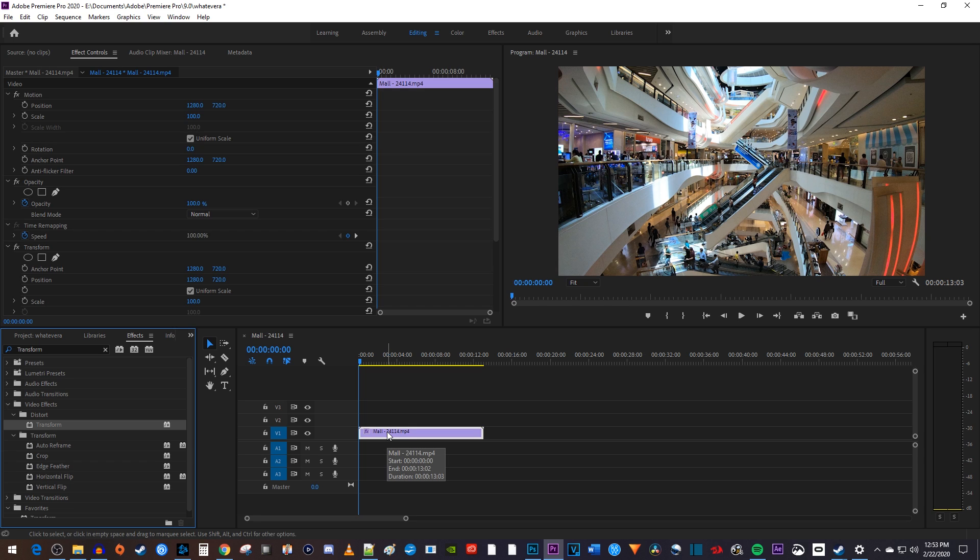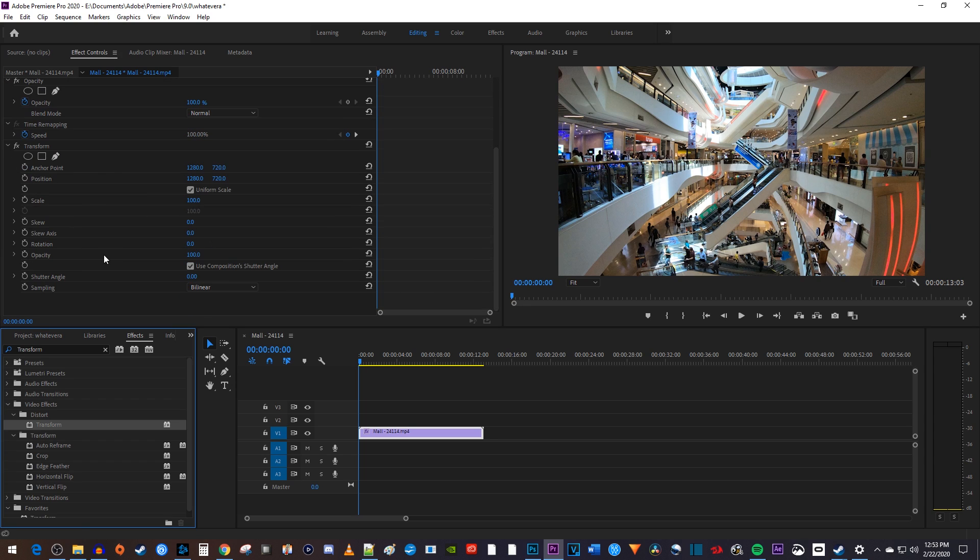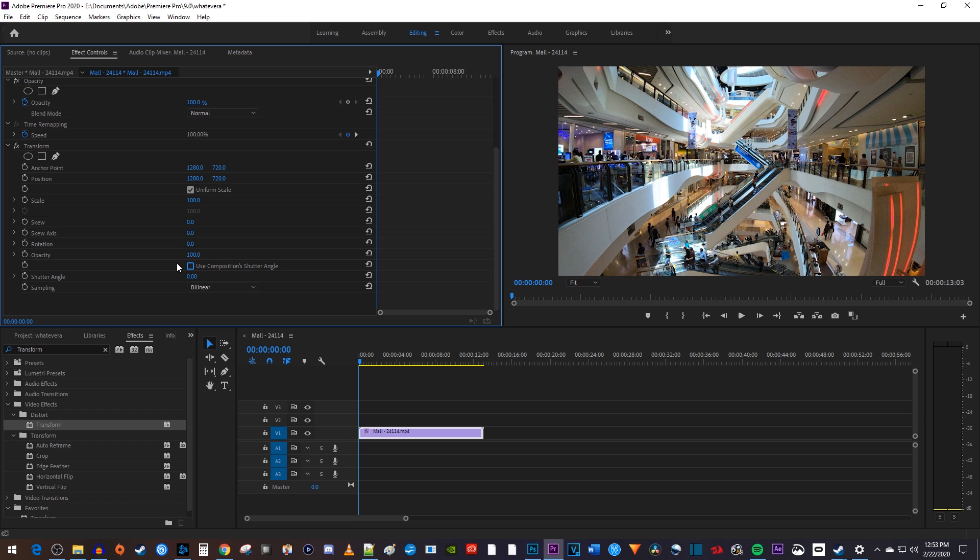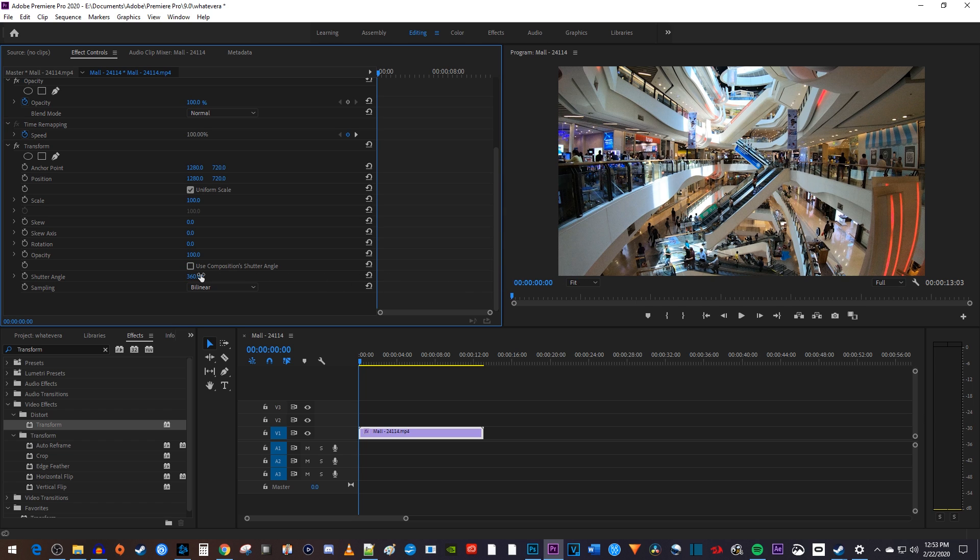Then make sure your video clip is selected on the timeline and go up to effect controls. In here, under the transform effect, first let's uncheck use composition shutter angle to make our motion blur work. Then increase the shutter angle all the way up to 360 so you get the largest amount of motion blur.